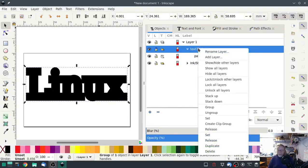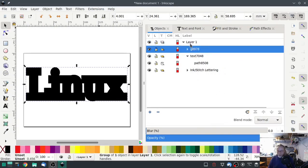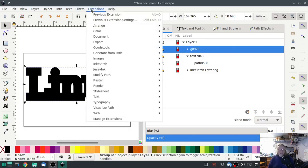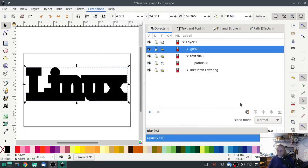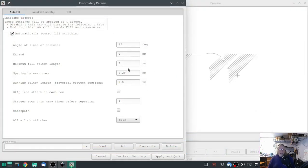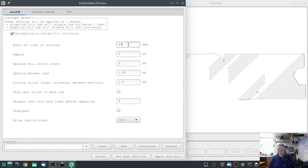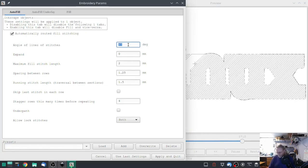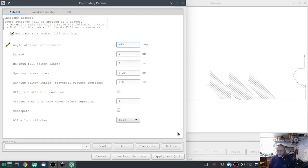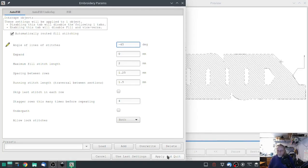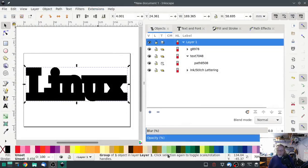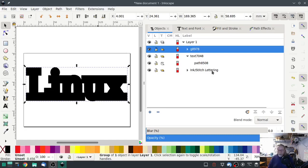Now on this text path, I'm going to duplicate. We'll go into Extensions, Ink/Stitch, Params. Everything should be already set except we will reverse this angle. Beautiful, beautiful, beautiful.